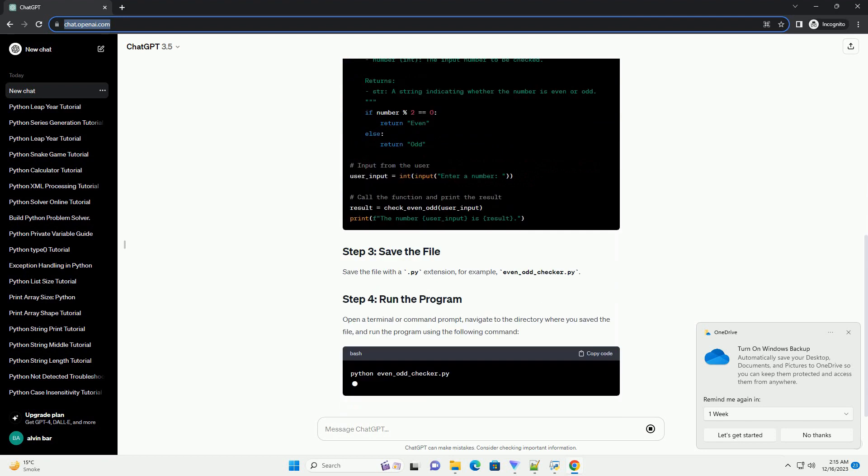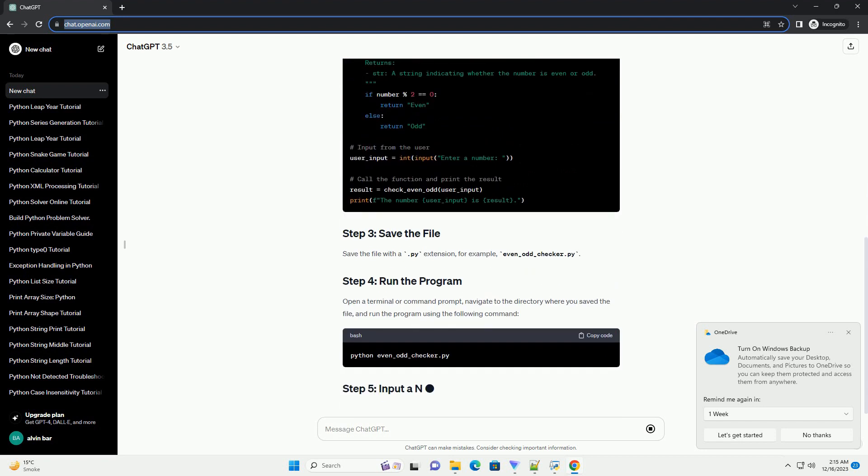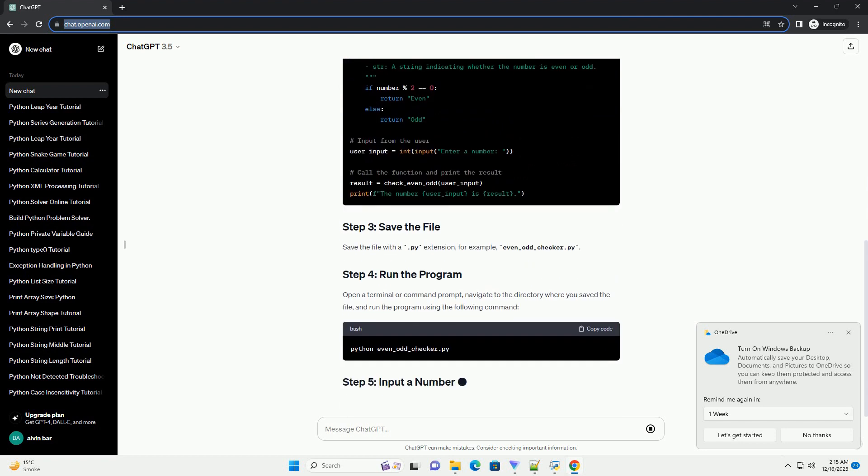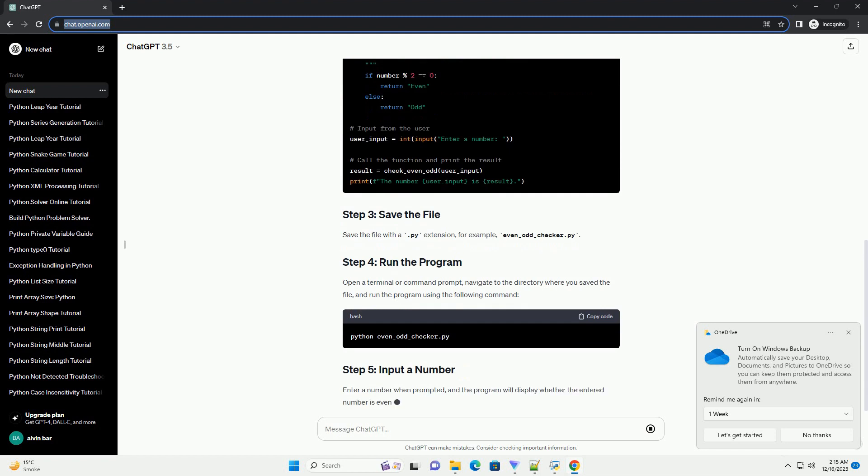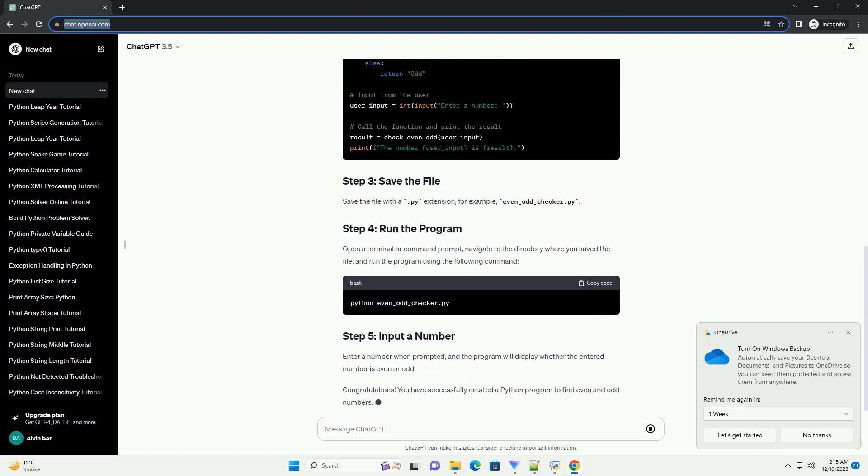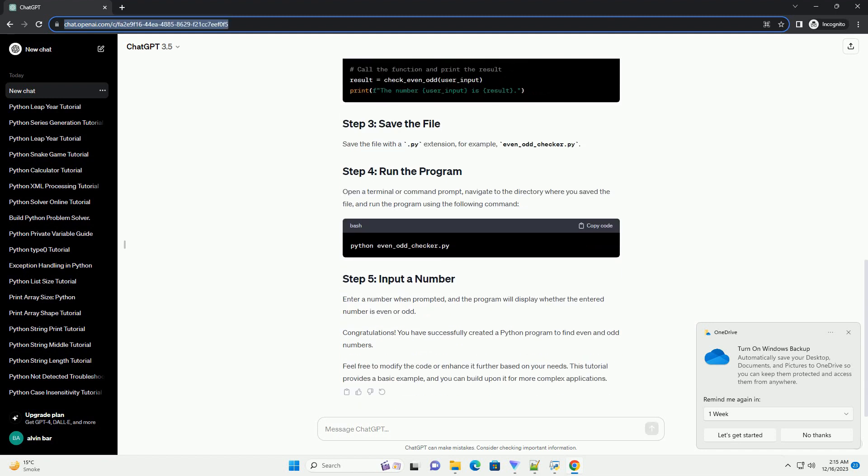Before you begin, make sure you have Python installed on your machine. You can download Python from the official Python website.